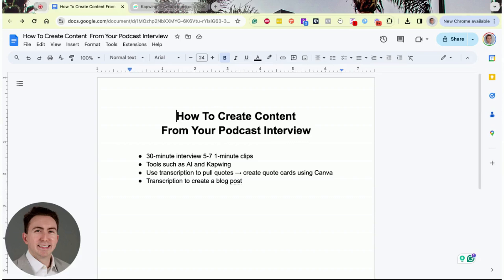Canva allows you to design quote cards professionally and is about $12 a month. Between that and CapWing at $24 a month, you're looking at about $36 a month — and even if Descript is $15 to $20 a month, for around $50 to $60 a month you can create a ton of social media content. You can also use the transcription as a blog post, though you'll need to edit it, add headers, and make it more readable.